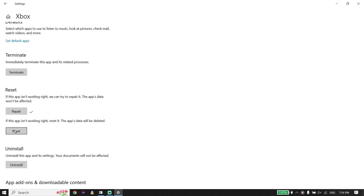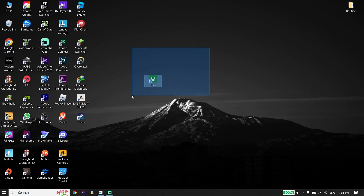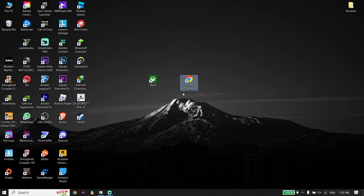If all of those solutions didn't work, click Uninstall and uninstall the Xbox app from your PC. Then restart your PC, open your web browser, go to the Microsoft website — you can search 'download Xbox app' — and reinstall the Xbox app. Sometimes that works.